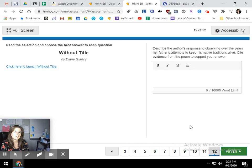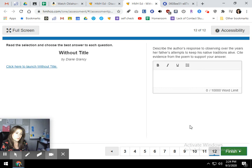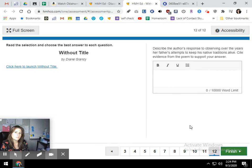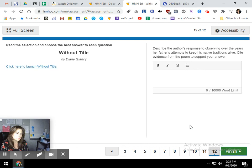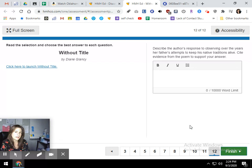The next one. Describe the author's response to observing over the years, her father's attempts to keep his native traditions alive. Cite evidence from your poem to support your answer. So over the years, she watches her father do things like this. He tries, for instance, he tries to bring home or he does bring home hides and horns from the stockyard, from the meat packing plant. So that's him trying to preserve at least a little piece of his Native American culture, his hunting culture. So that's an example of him trying to keep it alive. What is the author's response to observing that? How does that make her feel? What does she say about it? And just describe it. I mean, she wrote a poem about it. So it was an important thing in her life.